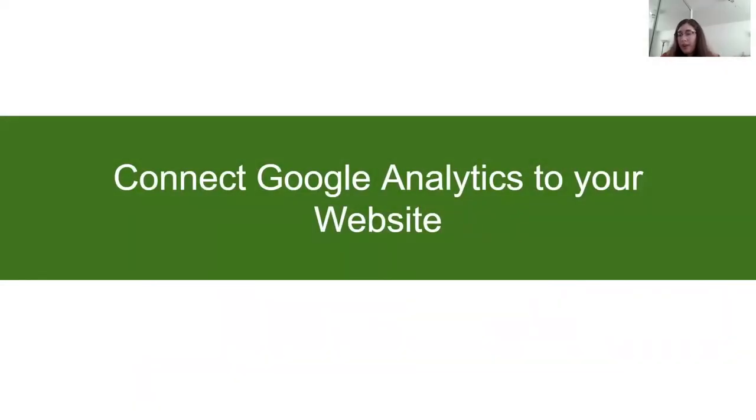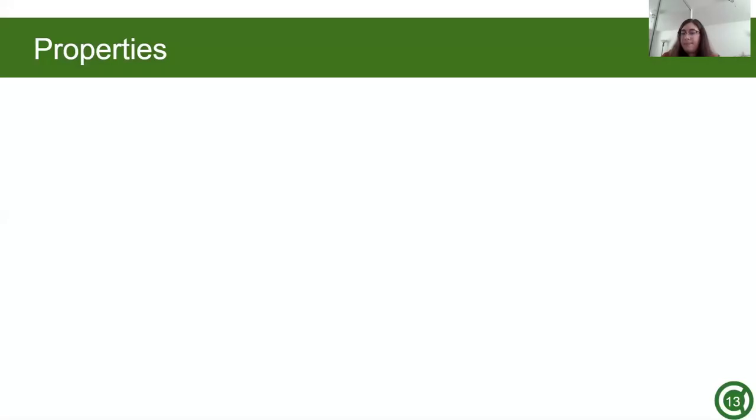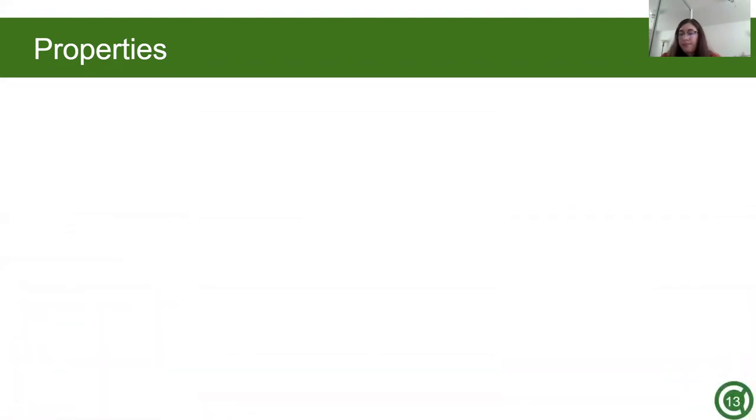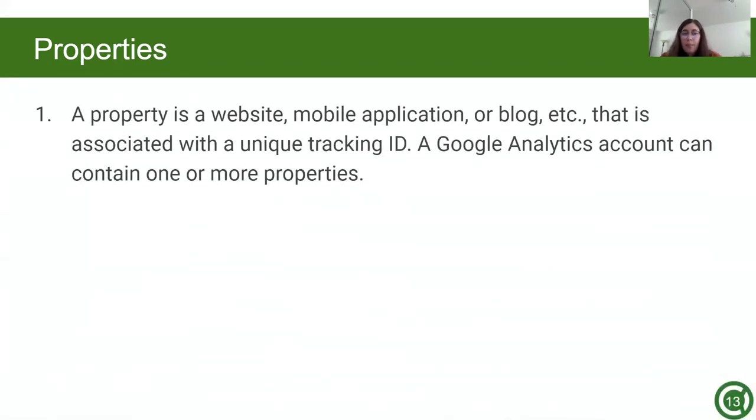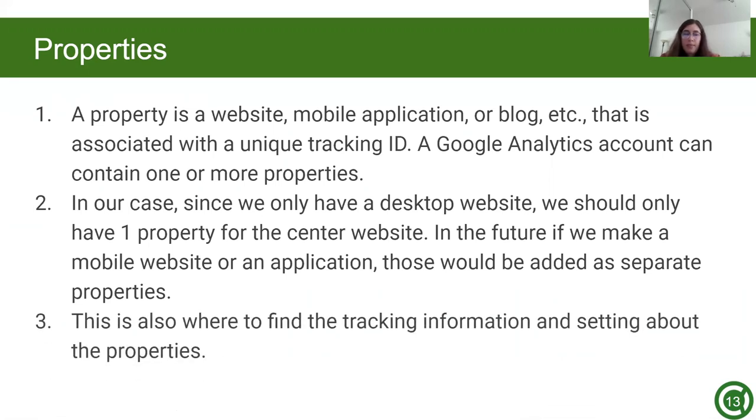Now that we've added an account and the website, let's finish the final step by linking Google Analytics to the website. Here is the admin page that I showed earlier. Now we're going to be going over the middle column, which is the properties column. A property is a website, mobile application, or blog that is associated with a unique tracking ID. A Google Analytics account can contain one or more properties. In our case, since we only have a desktop website, we should only have one property for the center website. In the future, if we make a mobile website or application, those would be added as separate properties. This is also where to find the tracking information and settings about the properties.